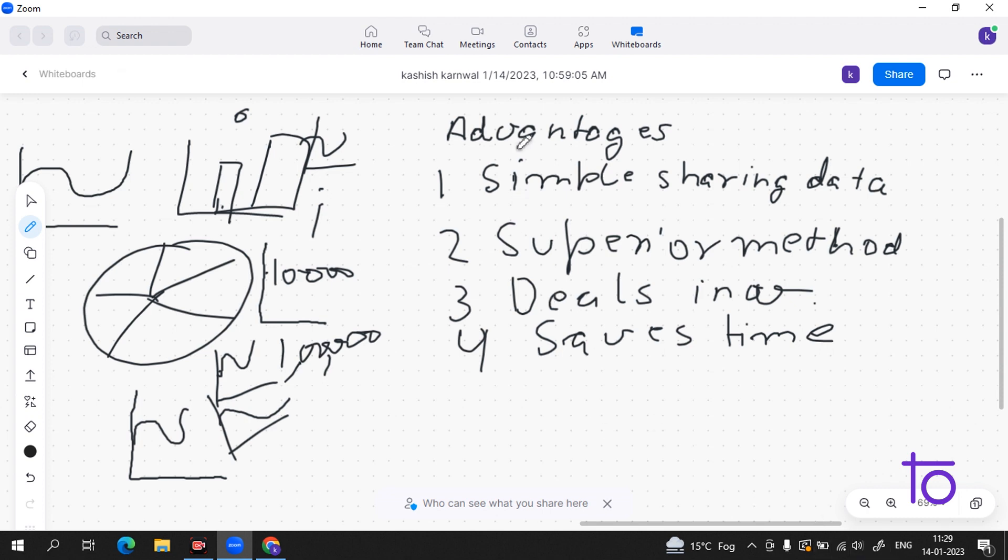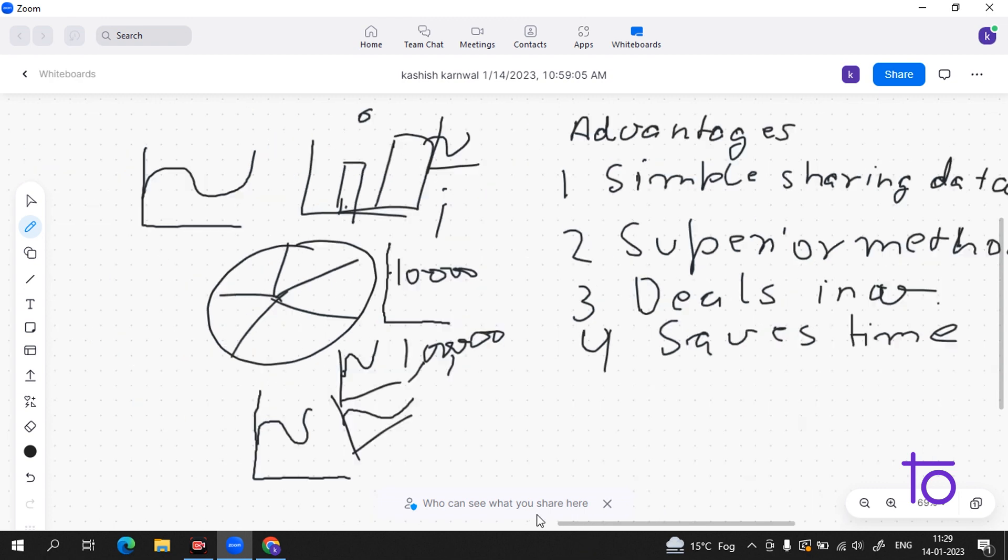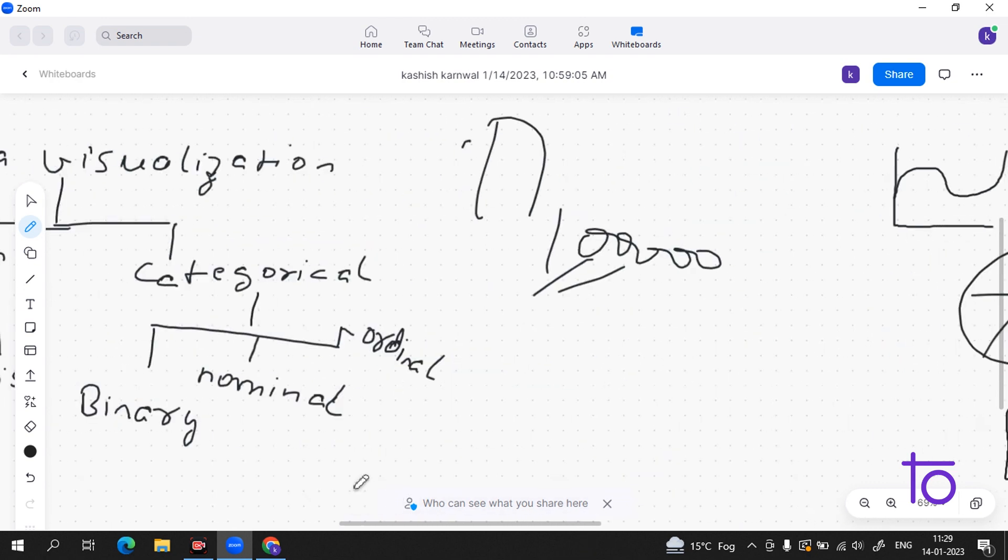I hope now this thing data visualization is very clear to you. All the parts of data visualization are clear. I hope that you like this video and please subscribe to our channel Dev Town.